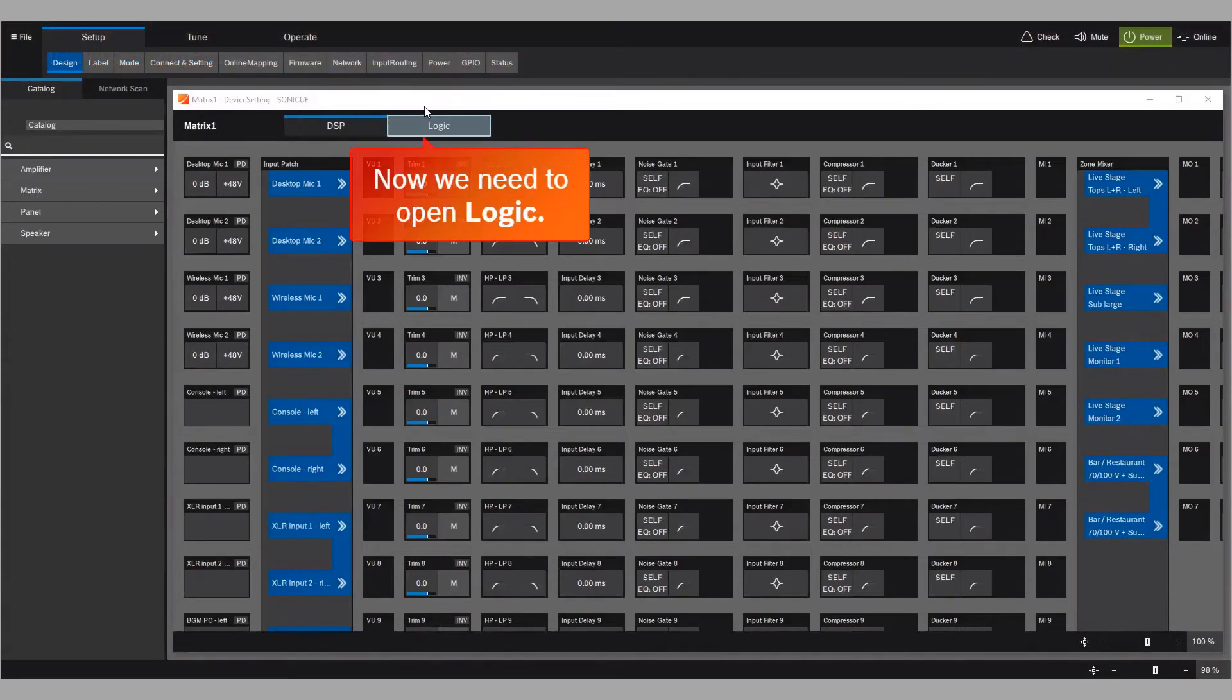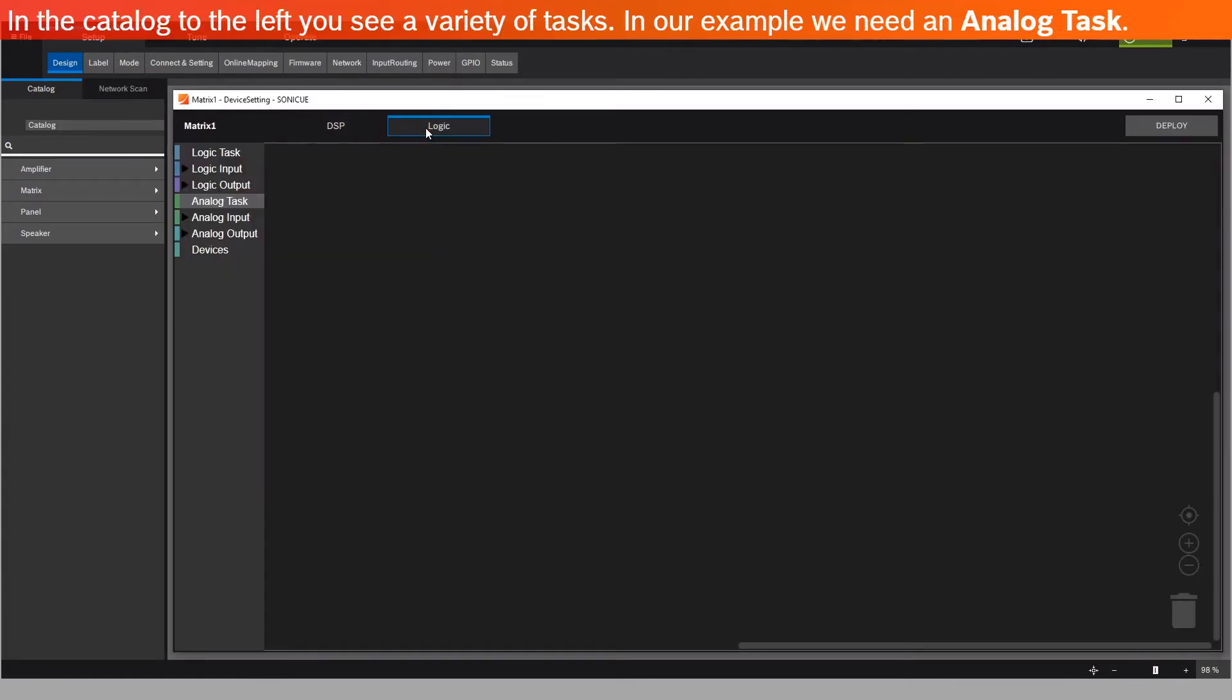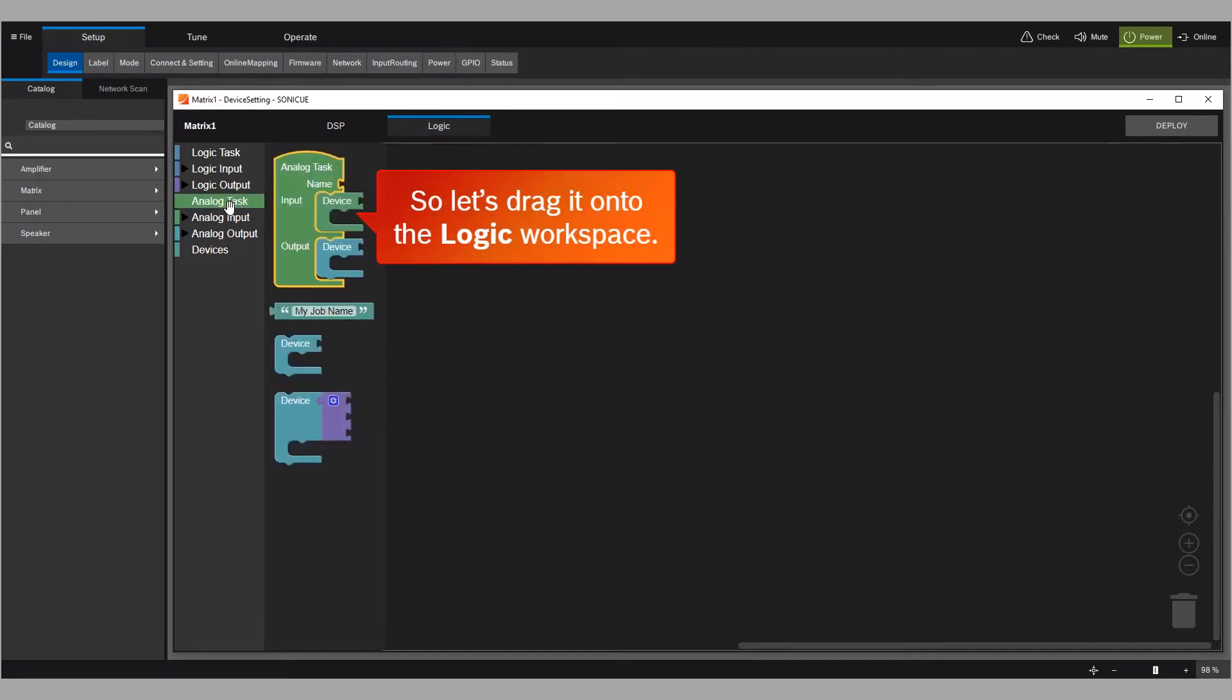Now we need to open logic. In the catalog to the left, you see a variety of tasks. In our example, we need an analog task. So let's drag it onto the logic workspace.